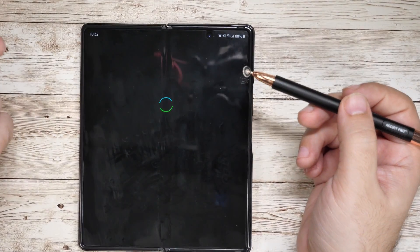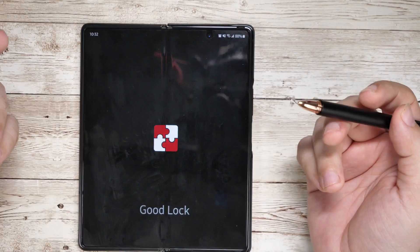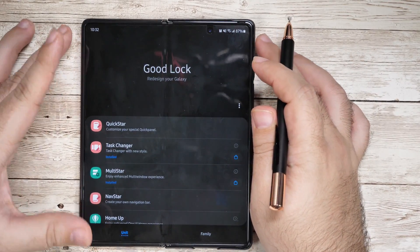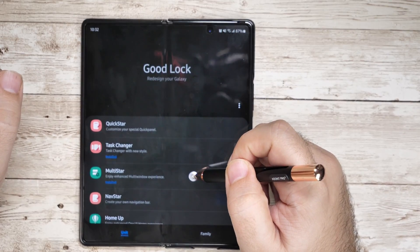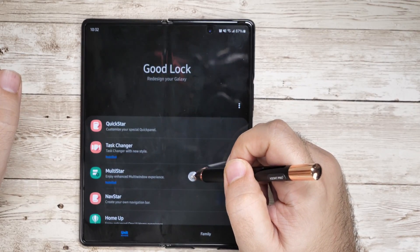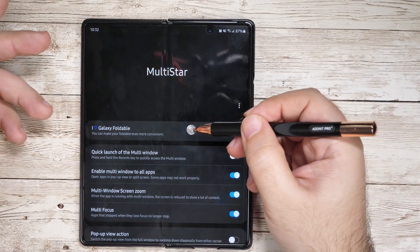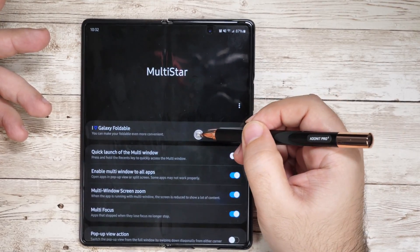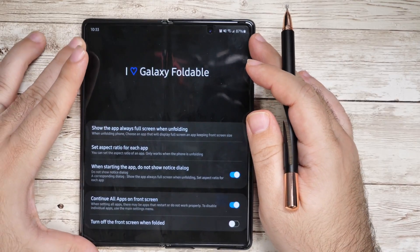GoodLock — once you have it on here, open it up and you're going to want to do multiple things on here, but mainly Multi-Start is your first and foremost section. And then you're going to find the section 'I Love Galaxy Foldable,' which is designed specifically for this device.